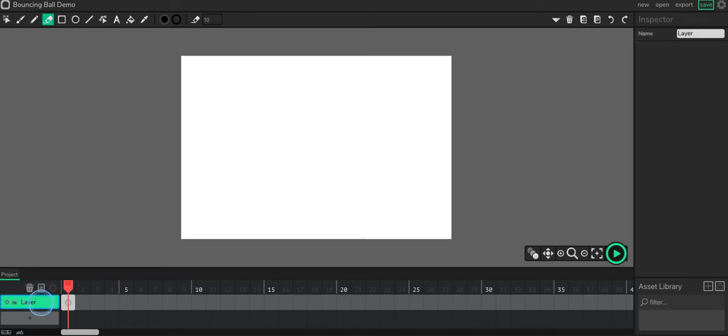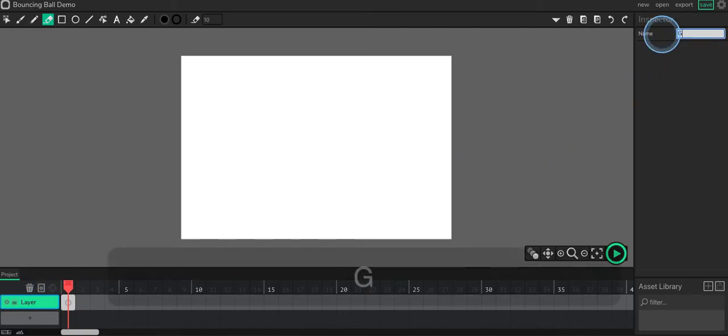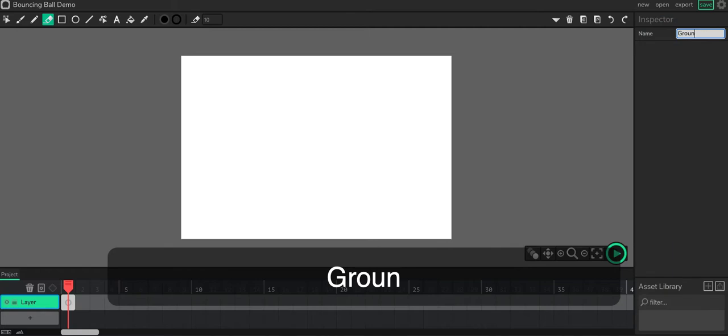Okay, I've got my first layer down here and that's going to end up being my ground. So I'll just do that.